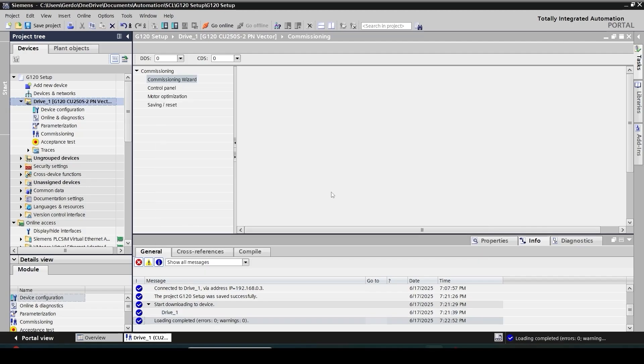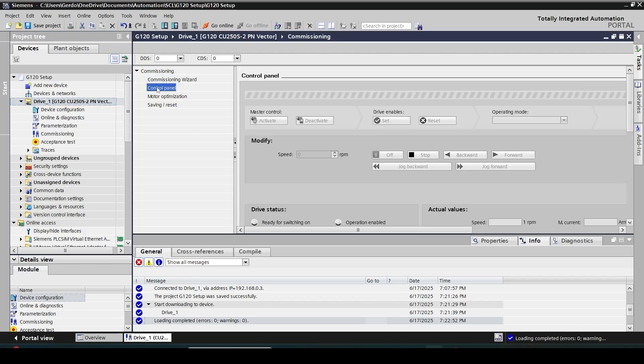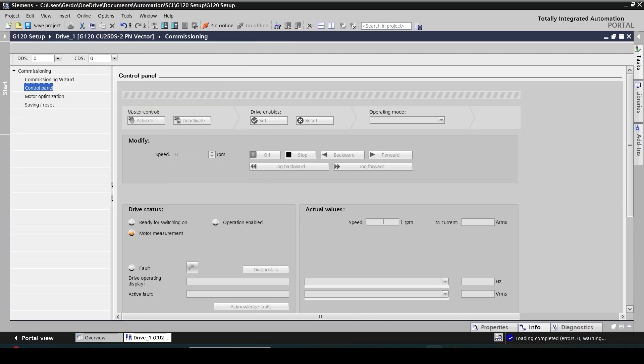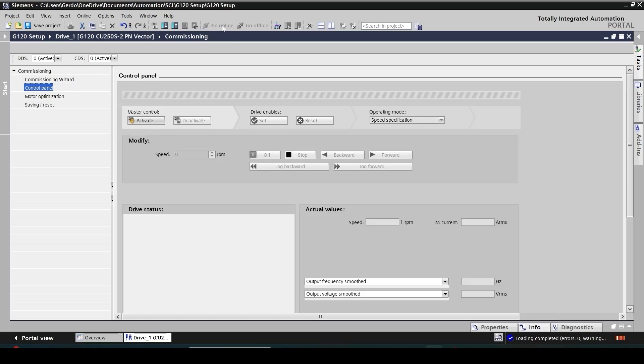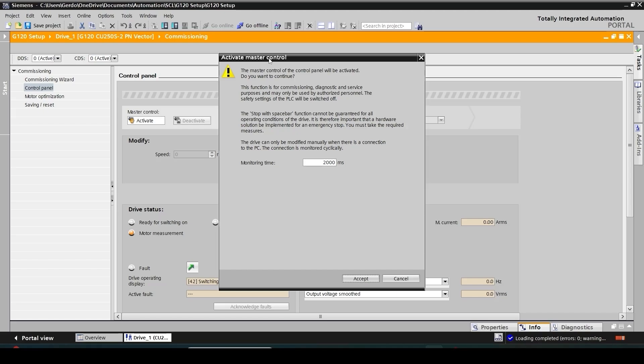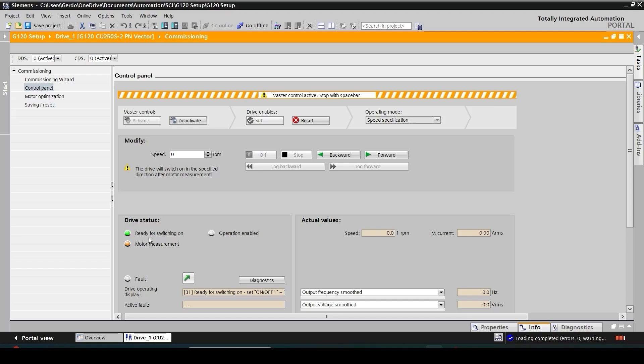Great, everything went well. Now I'm able to check if my drive is able to run my motor. For that I have a control panel here so I'm going to activate this and then just maximize the screen to see the full information. Then go online. I can see that the motor is in measurement mode. No problem. Then click on activate, confirm the master control monitoring time. My drive is ready for switching on.